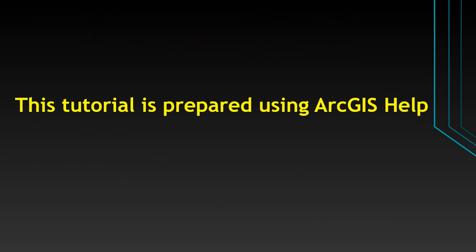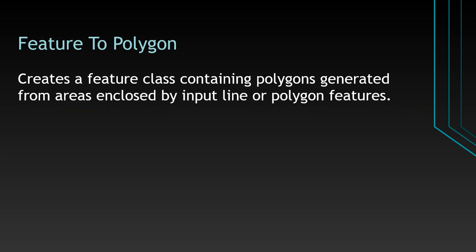This tutorial is prepared using ArcGIS help. Feature to Polygon creates a feature class containing polygons generated from areas enclosed by input line or polygon features.